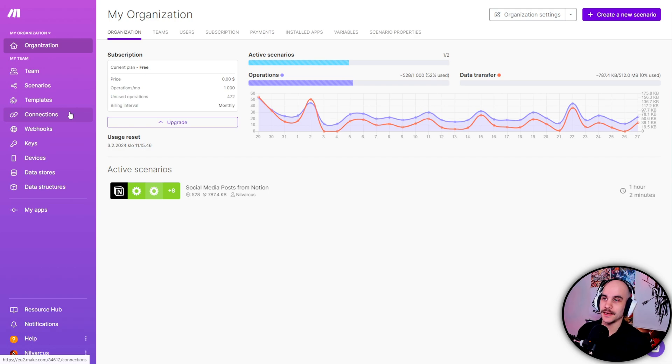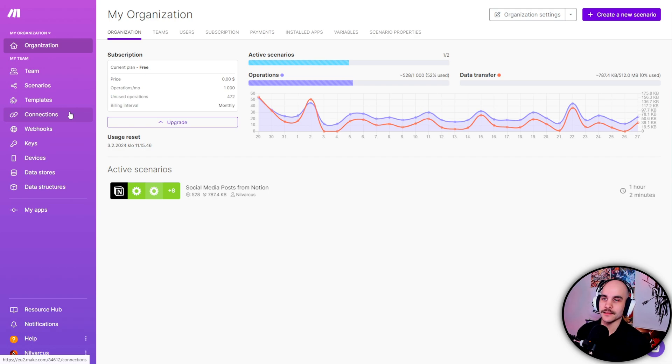I've seen people do like automated stuff where it goes through like ChatGPT and then automatically posts on LinkedIn and stuff like that. So you could definitely do crazy stuff. But yeah, that's pretty much how I get my social media posts from Notion into all my platforms. It makes it very easy to organize. Like sometimes you can post a full week worth of stuff and then you don't kind of have to think about it, which is always great.